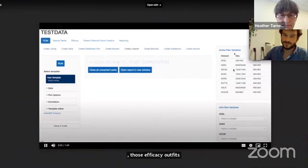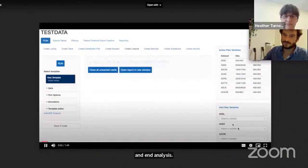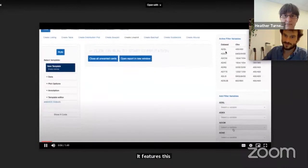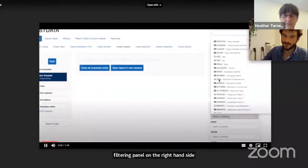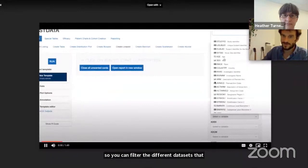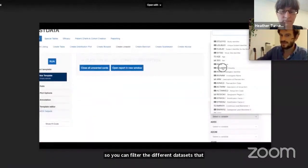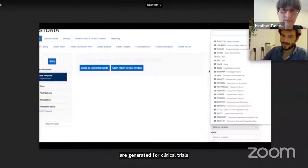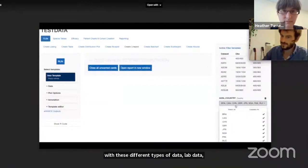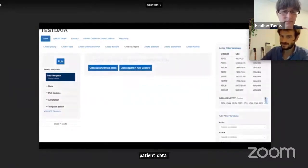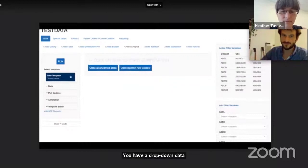The app features a filtering panel on the right-hand side so you can filter the different datasets generated for clinical trials, including different types of data — lab data, patient level data. Via dropdown menus you can select which variable you want to filter and then interactively set the filters you want to use.